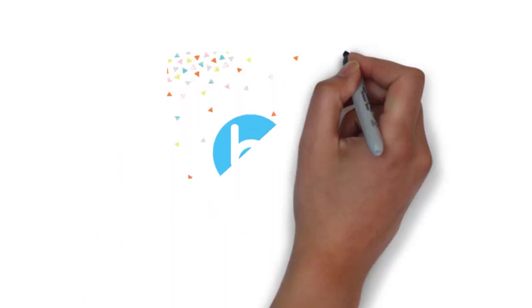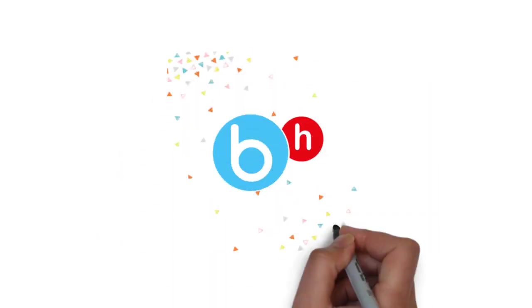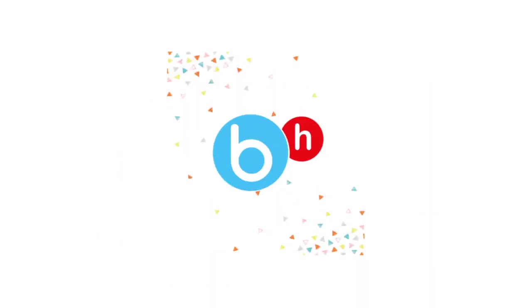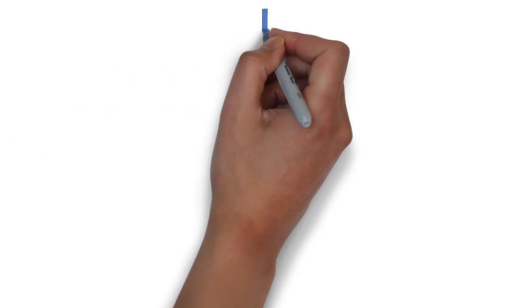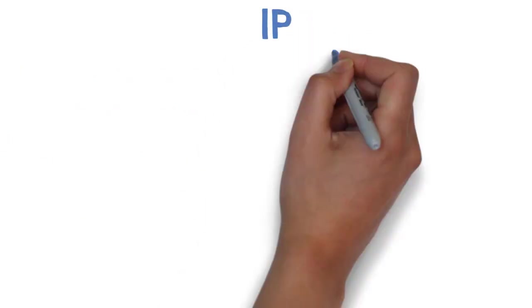Hey guys, welcome back to Planeters. This is Jiddi and in today's video we will be studying how to pass IP, that is internet programming in 1 to 2 days.